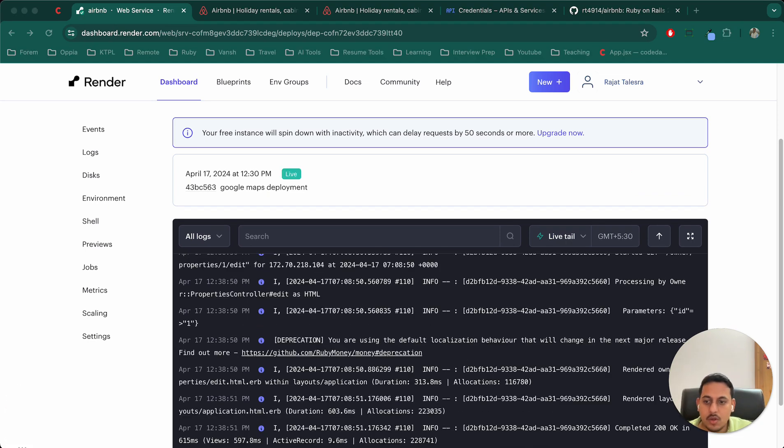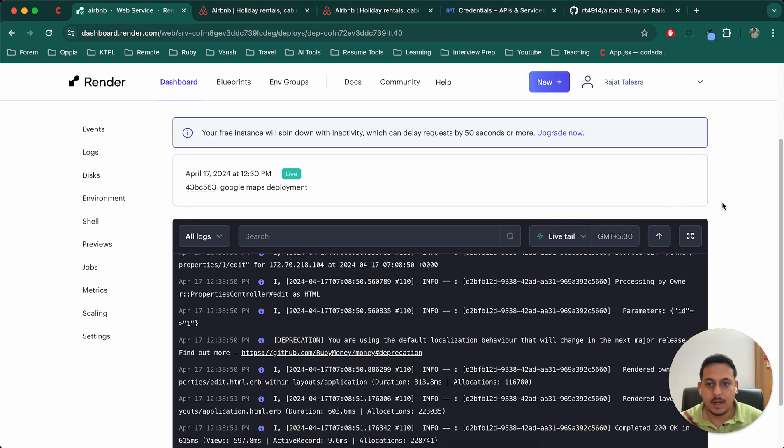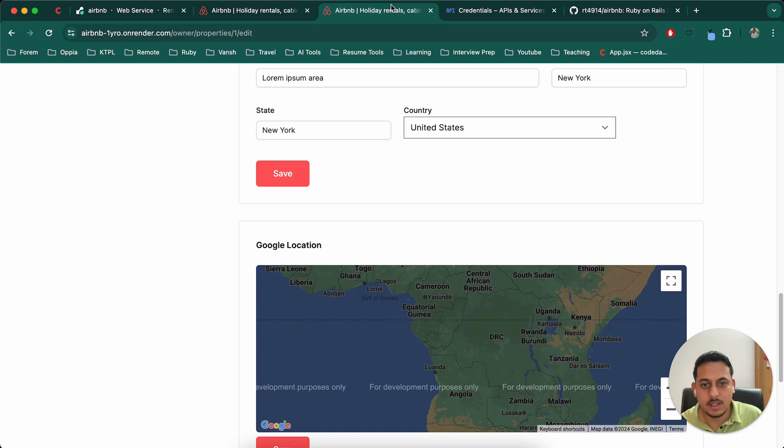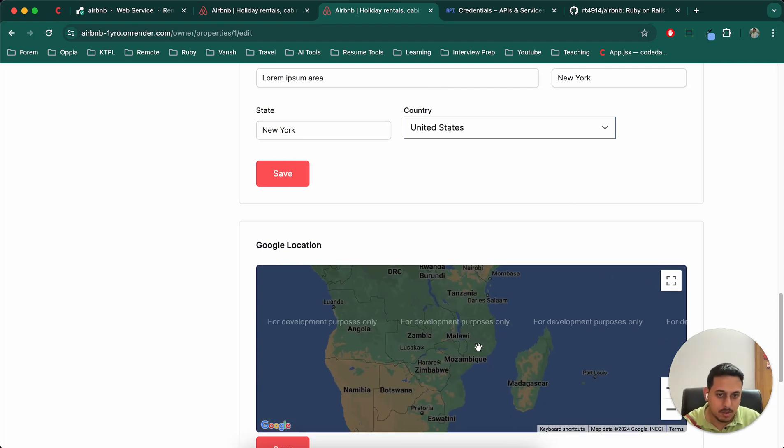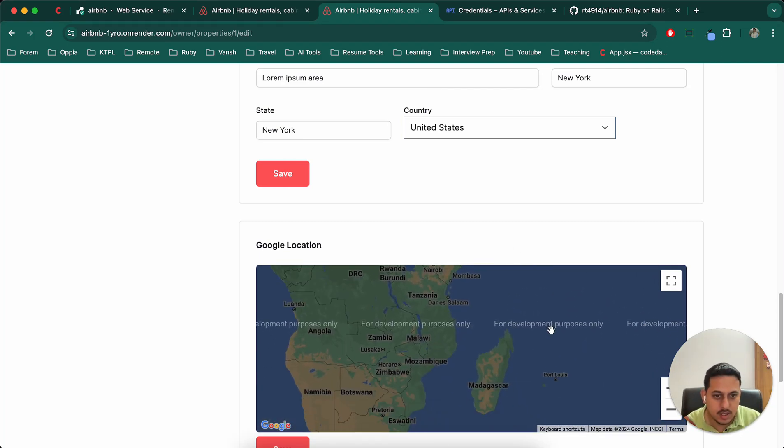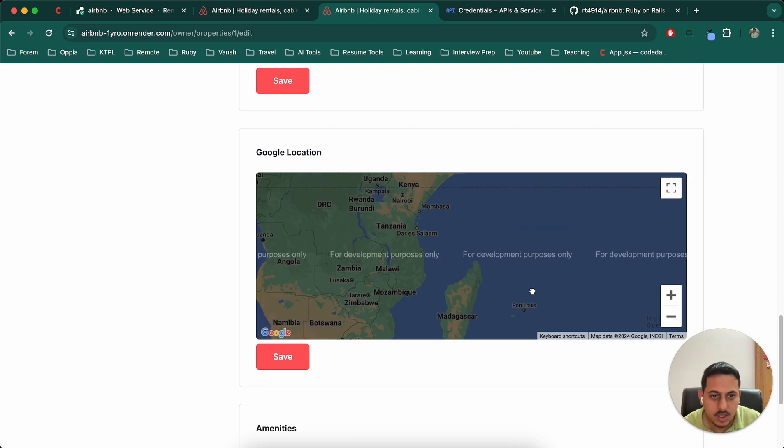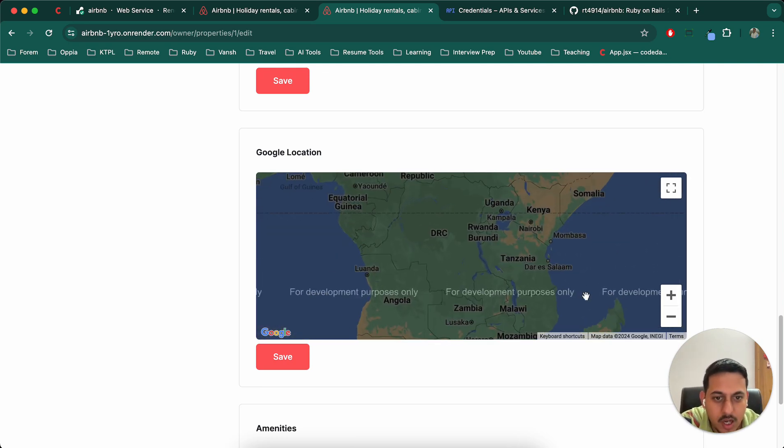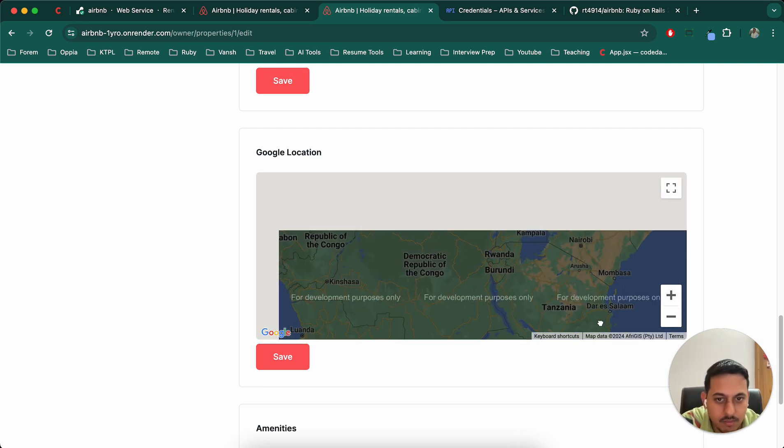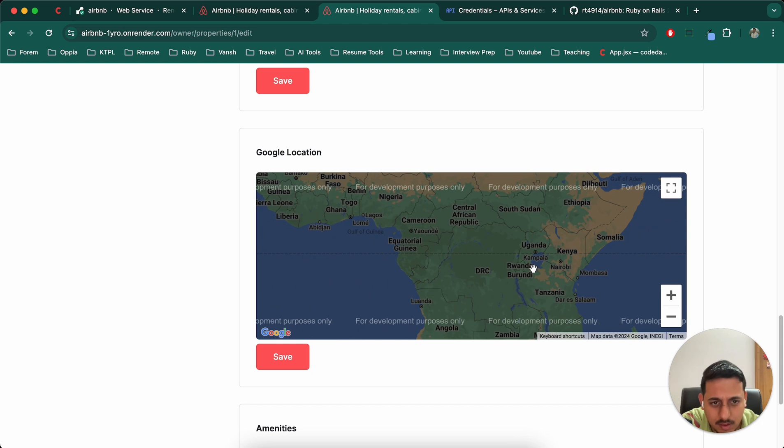Okay. So it took around 10 minutes to build and went live. And after that, I just refreshed this page and you can see that it is working. Obviously it is in development right now, but it is working for us.